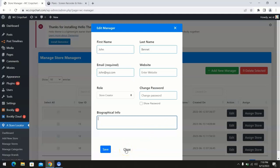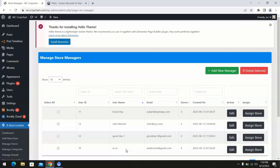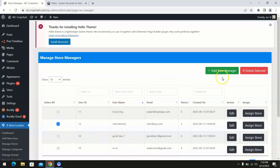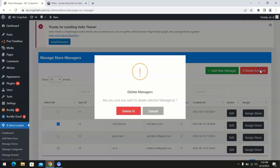Moreover, you can also remove a store manager by simply ticking the select box and clicking on delete selected to remove a particular store manager.